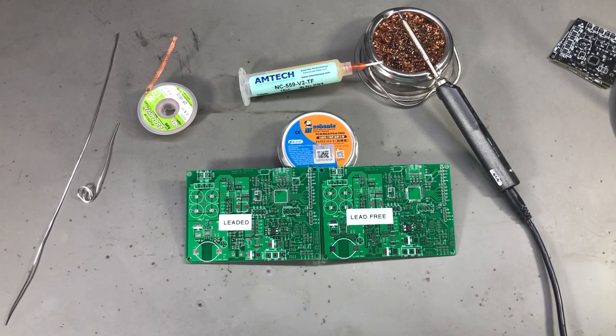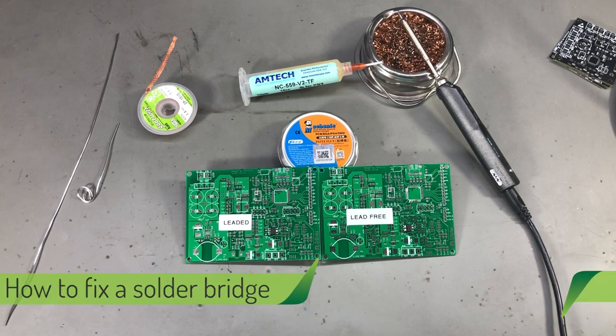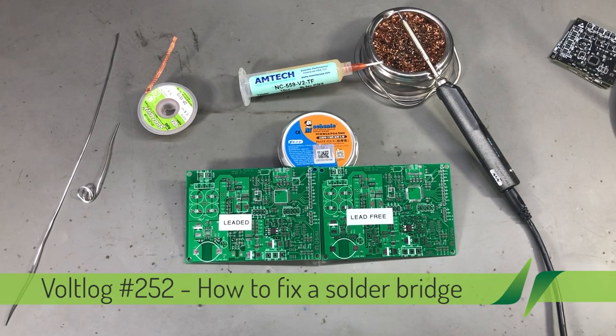Welcome to a new Vollog, today I want to talk about solder bridges and show you how to deal with them.